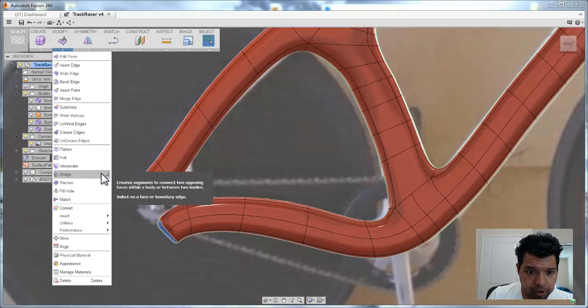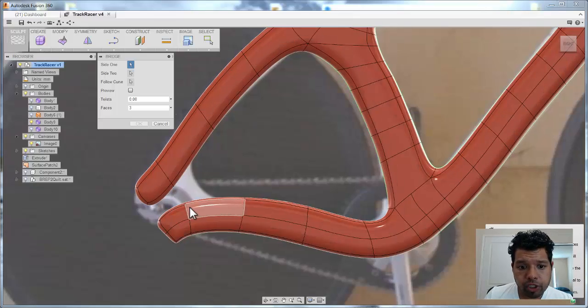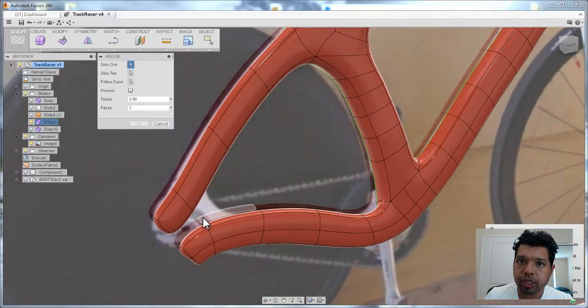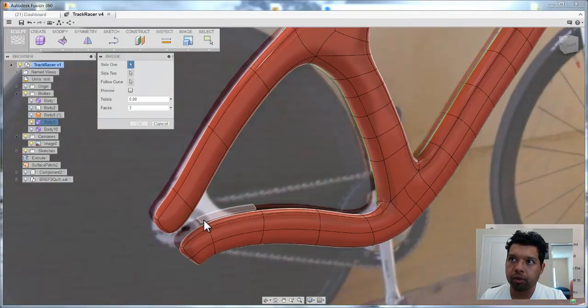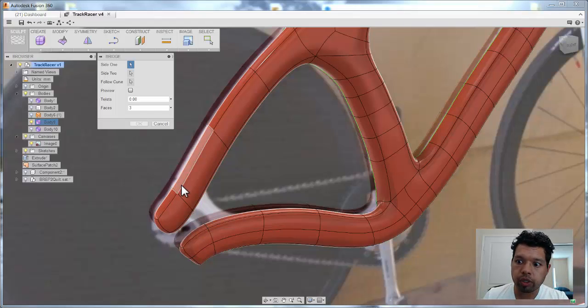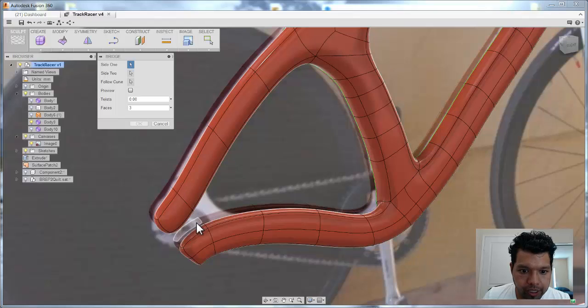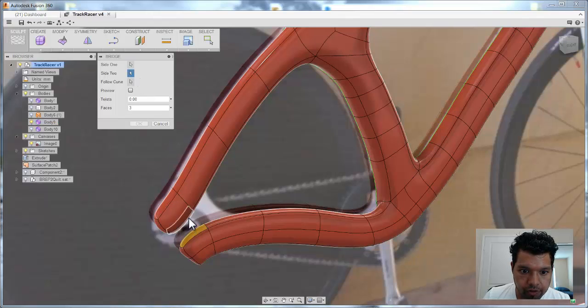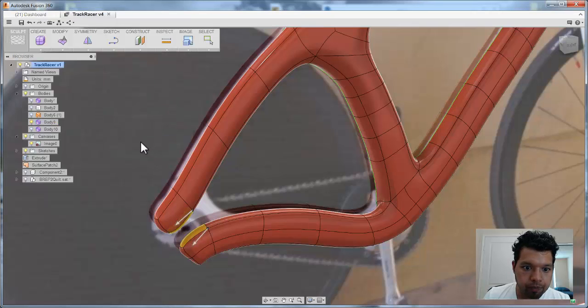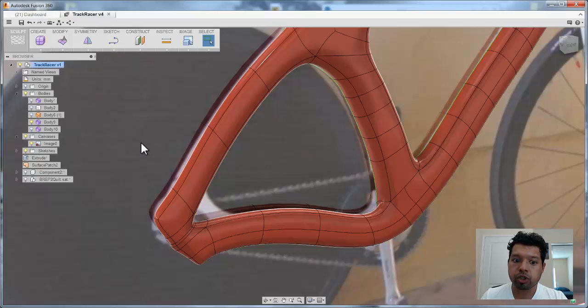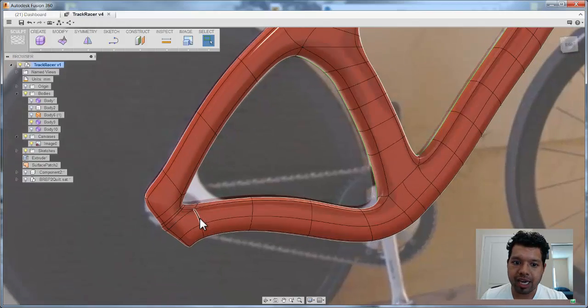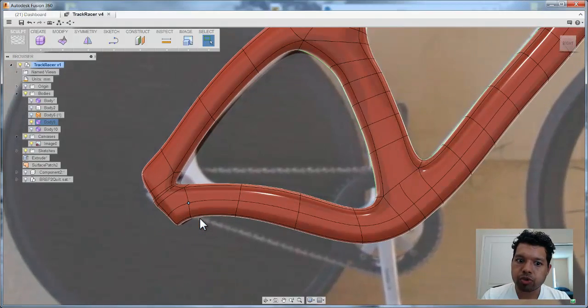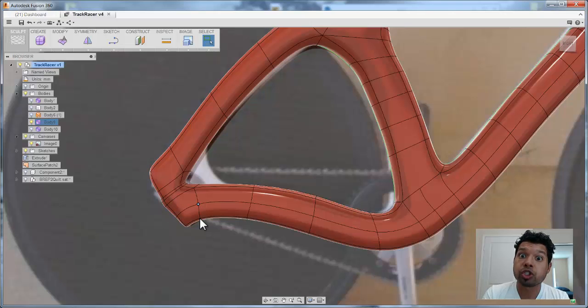So what we're going to do now is under the modify command, if you drop down to something called bridge, and what bridge actually allows me to do, it's very similar to like the merge edge in that planar direction of working with those edges. What I can do is I can say, well, let me pick this side, that face, as well as this face, pin on the geometry, say OK, and what it's going to do is actually going to bridge those two pieces together to kind of form how those two pieces would actually merge together.